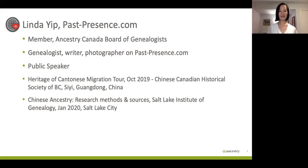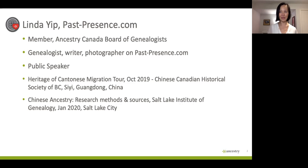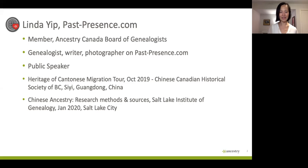Last fall, I joined the Heritage of Cantonese Migration Tour with Dr. Henry Yu, Dr. Celia Tan, and a great group of people. We went to Sayyip, which is my Yip ancestral home village, in October last year.